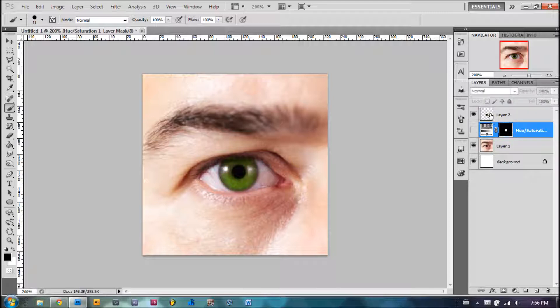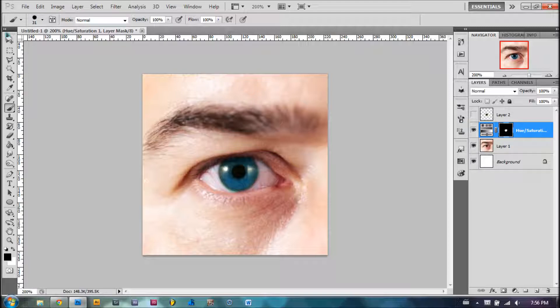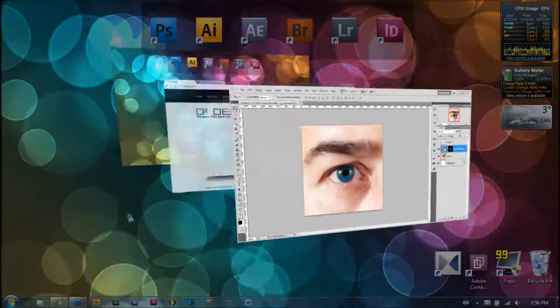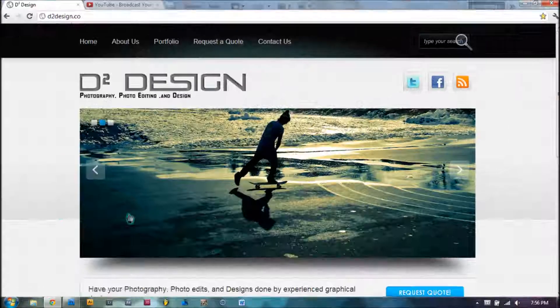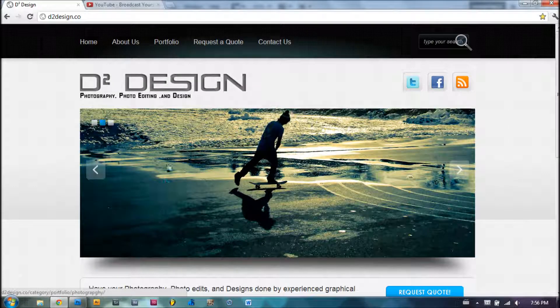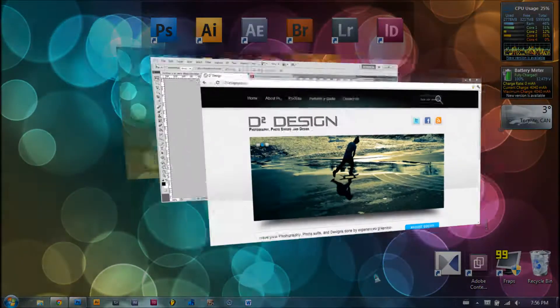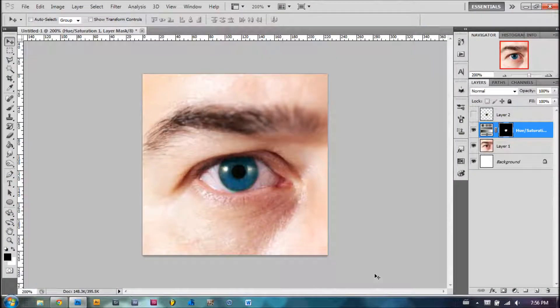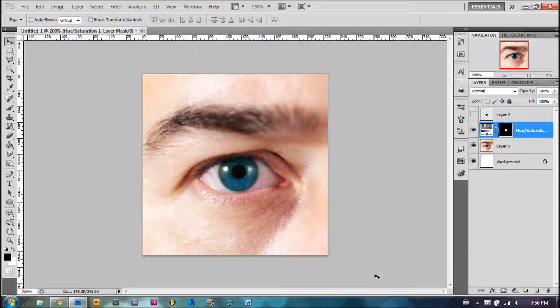With layer via copy, or with an adjustment layer. If you guys need any photoshopping or design done, please go and check out d2design.co. Thank you very much for watching my tutorial. I will be back with more tutorials very soon. Subscribe and see you guys later.